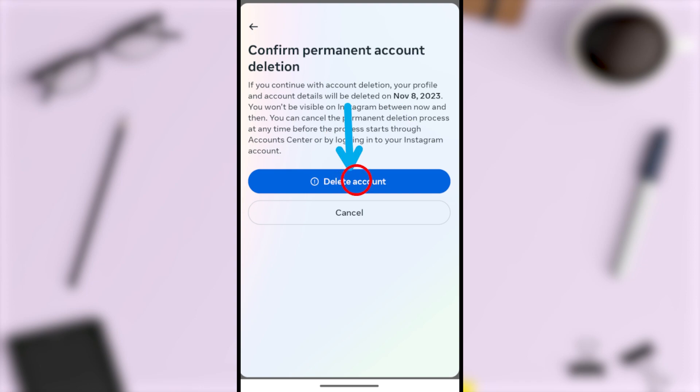Once you tap the Delete Account option, you will be locked out from your Instagram account. Don't try to log back into your account, as it will reactivate or cancel your deletion request.